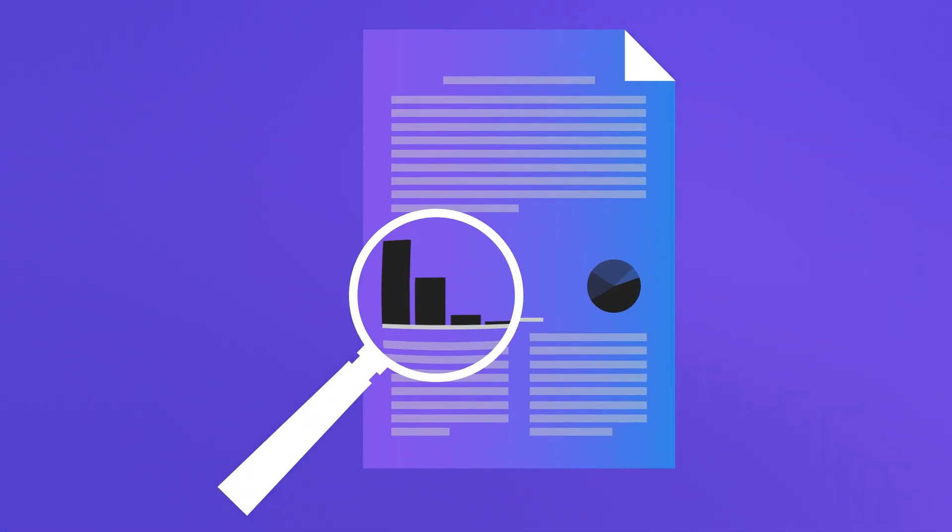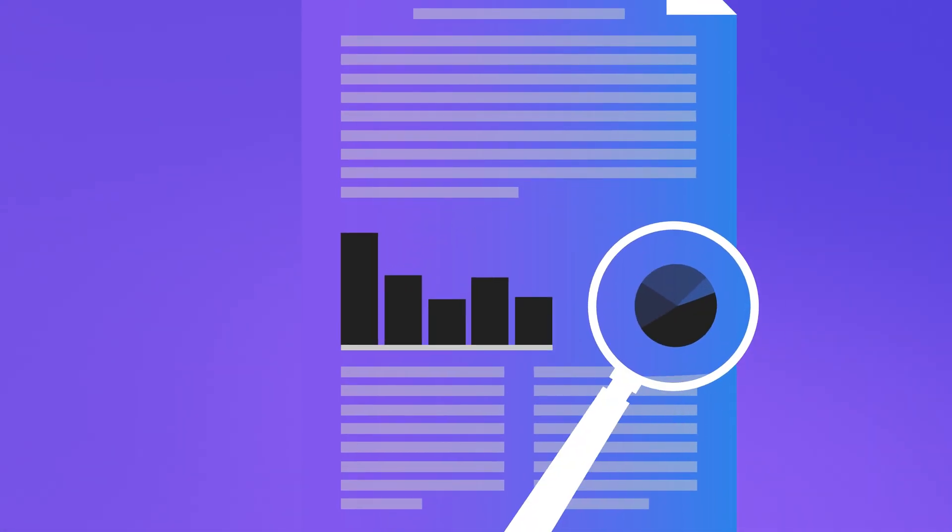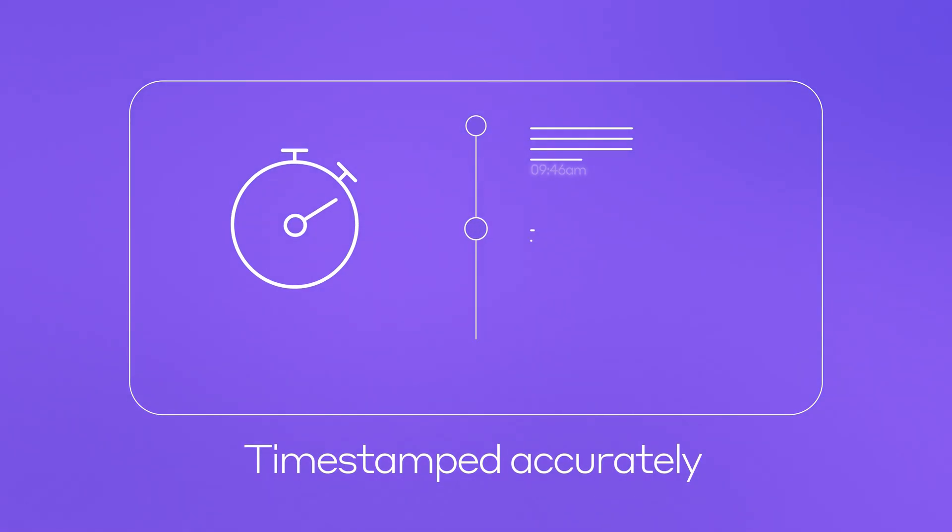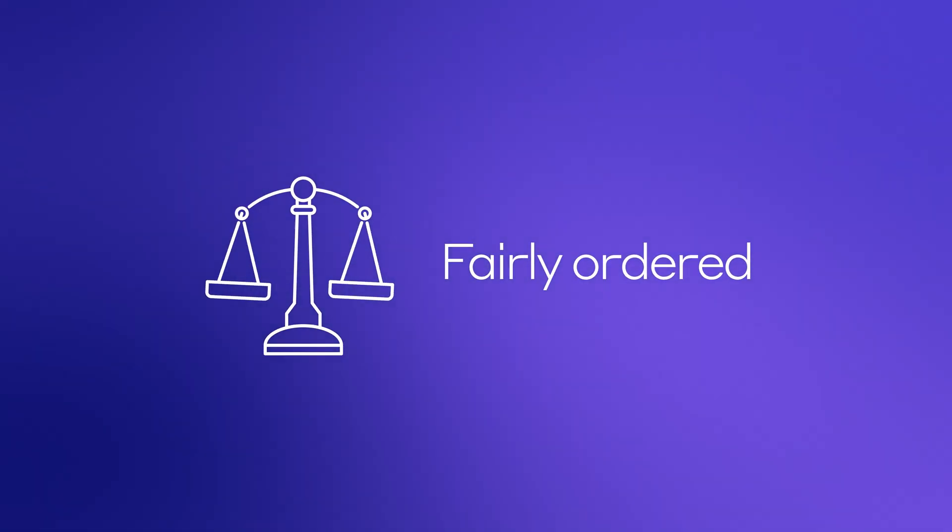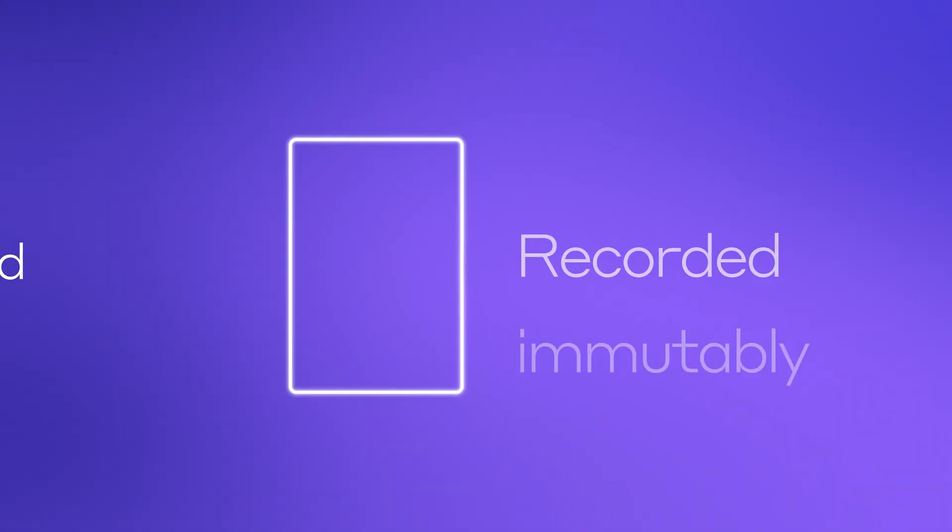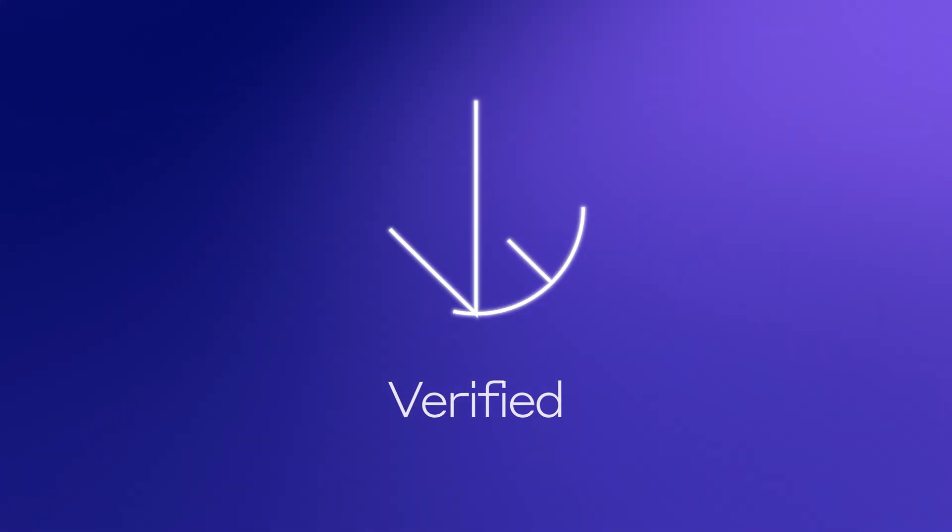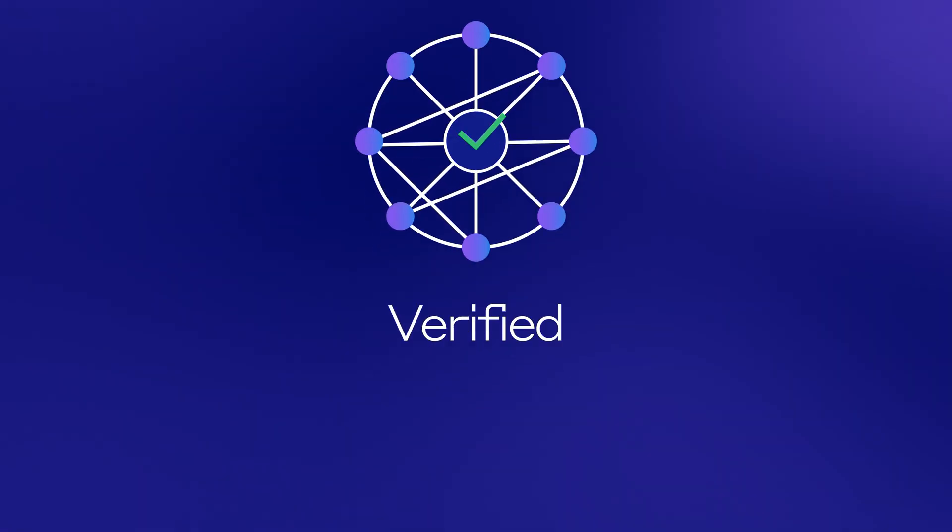When submitting data to the Hedera Consensus Service, your data is time-stamped accurately in the order they are received, fairly ordered with mathematical precision, recorded immutably for auditability and verified by a network of trusted nodes.